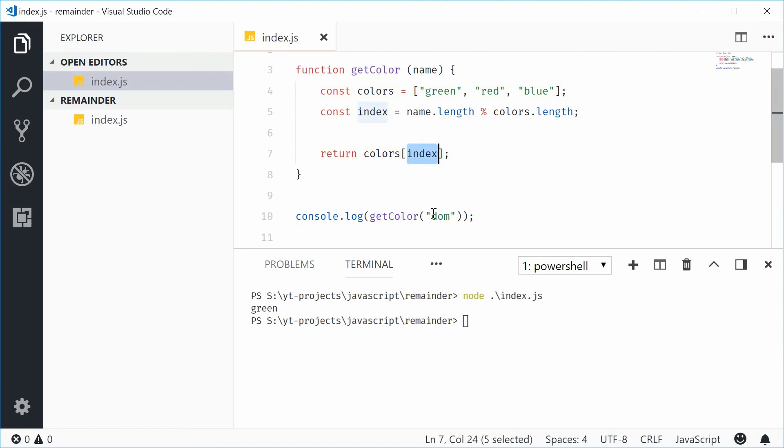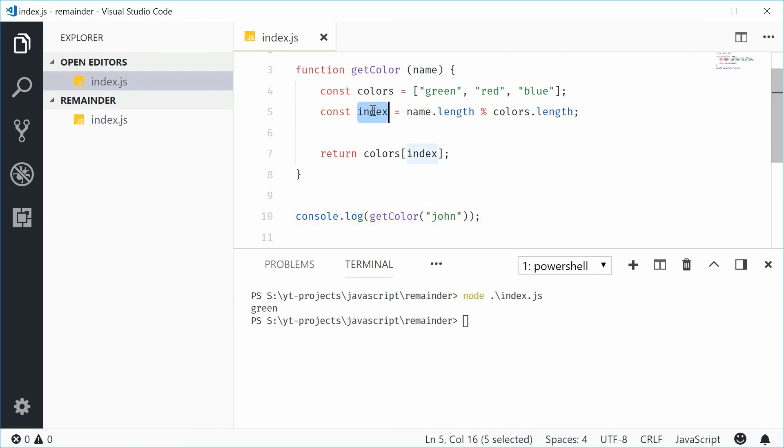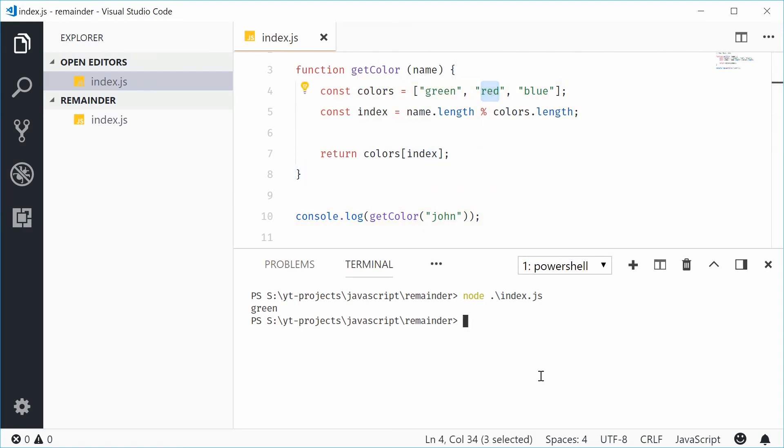If I was to make this name John, the remainder, or the index, is now one. Meaning, use the colour of red. Let's run this one, and we get red right there.